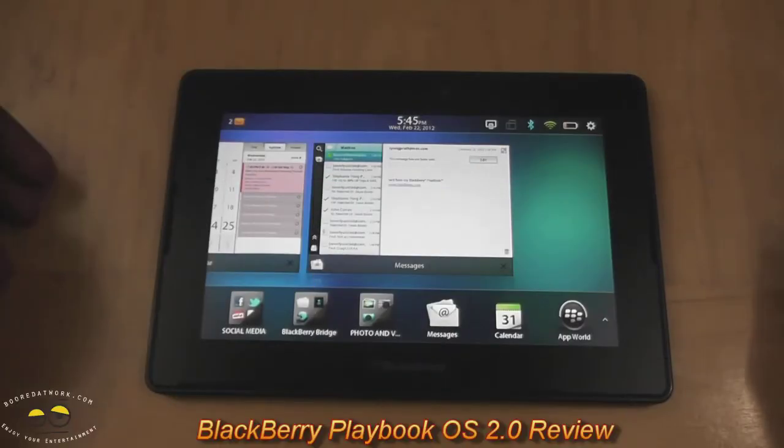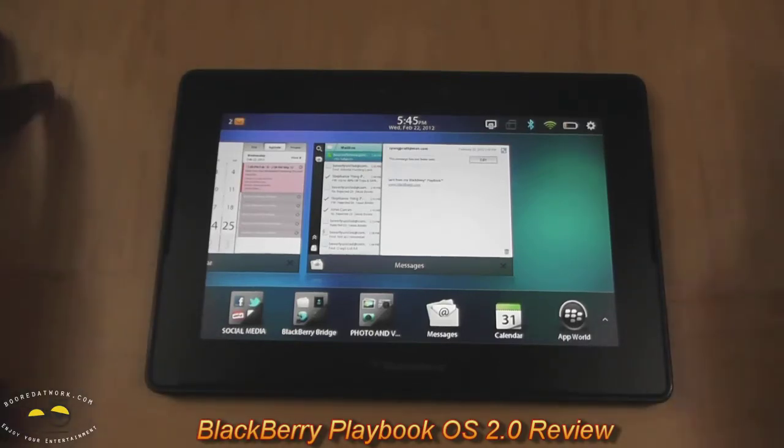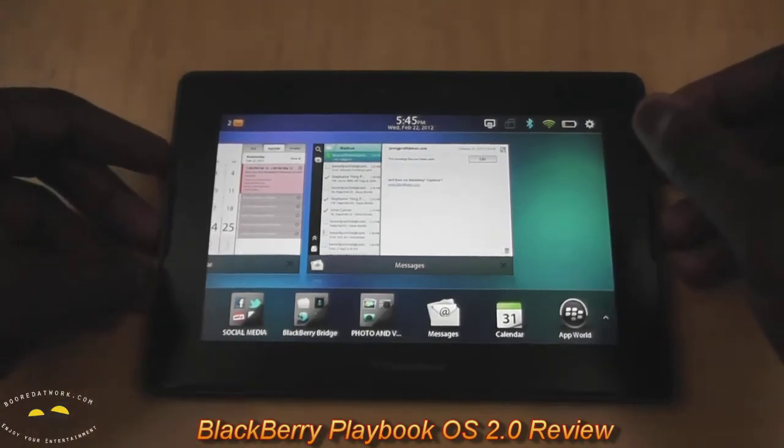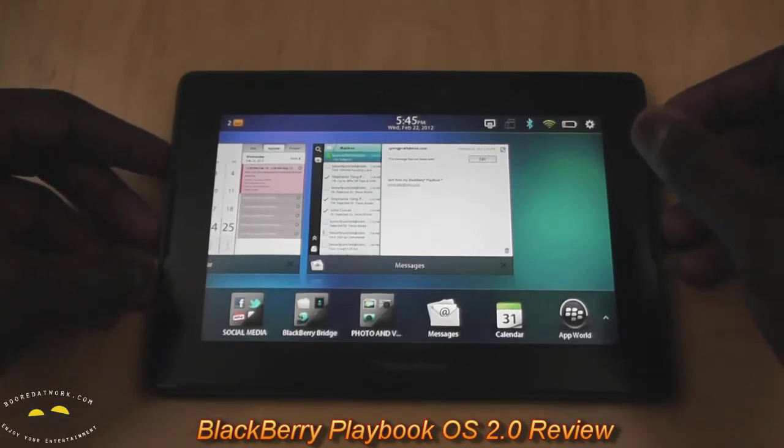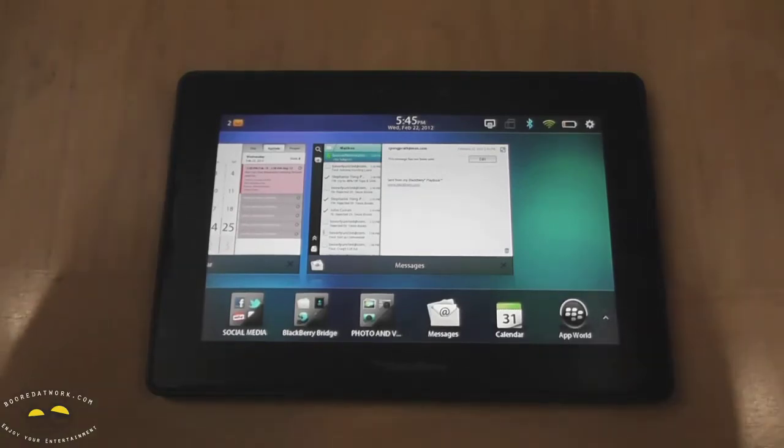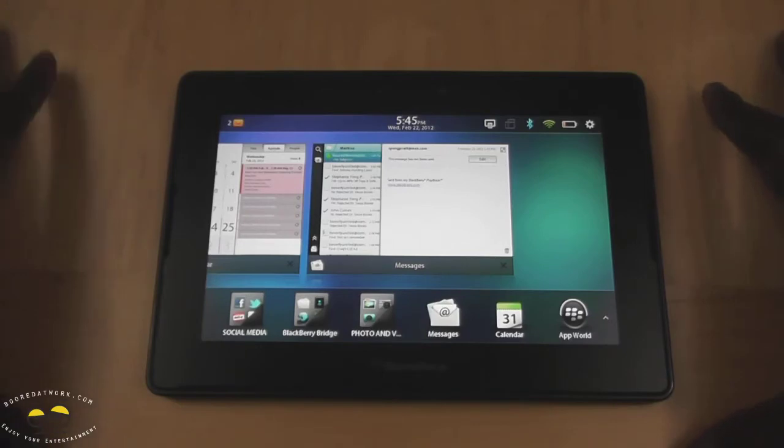Hi, this is Thundee from boredatwork.com and today we'll be giving you a walkthrough of the update 2.0 on the BlackBerry Playbook. Yes, all you Playbook fans out there, it's been updated. There are a few key features that you should note.